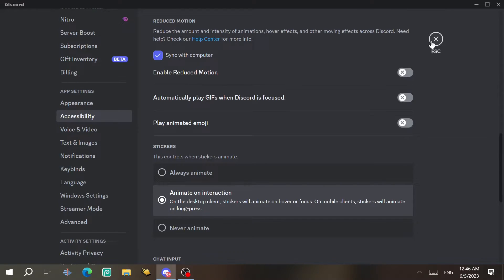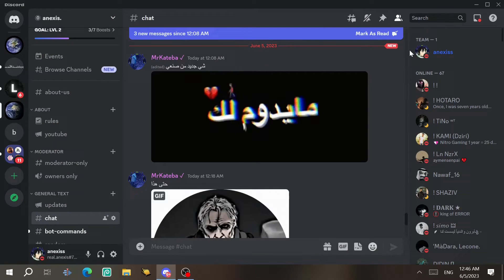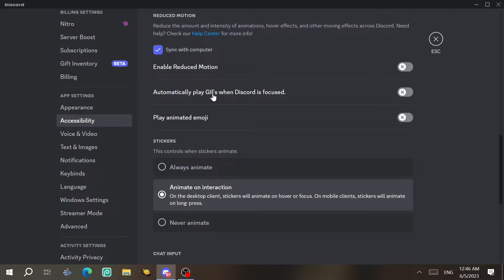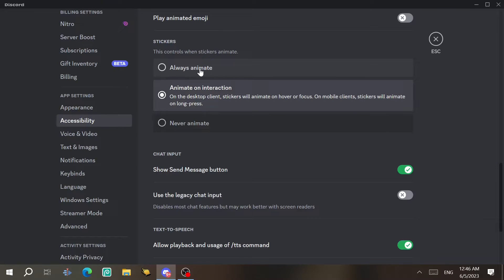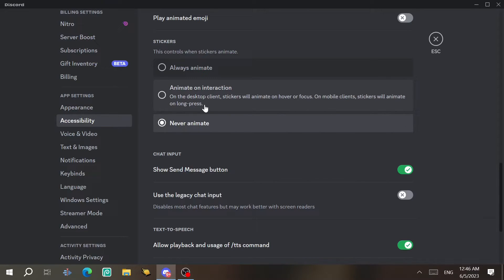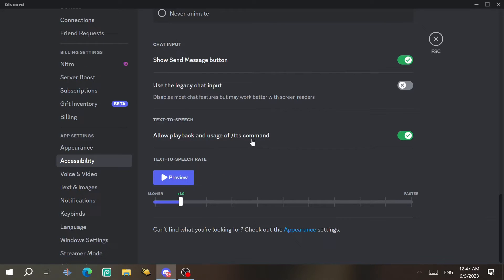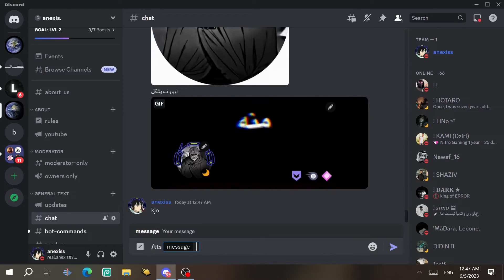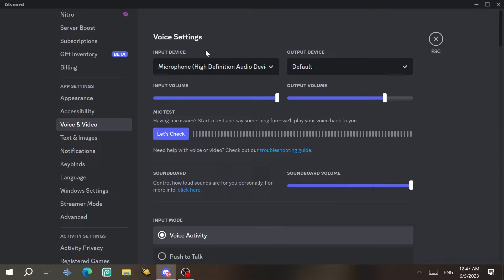Under Reduced Motion, you can control animations, hover effects, and moving effects across Discord — like the blur when Discord closes. You can also set animated emojis to play always, only on interaction, or never. For text-to-speech, you can adjust the speech speed. To use TTS in chat, use the /tts command — for example, typing '/tts hi' will read 'hi' aloud.